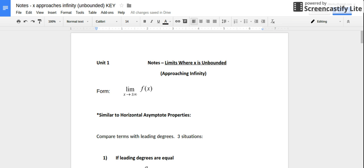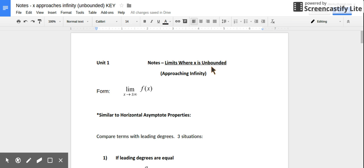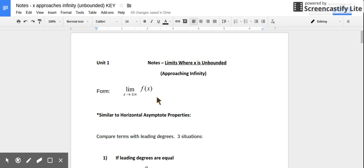In this video we're going to be talking about limits where x approaches infinity — where x is unbounded, approaching positive or negative infinity. You'll see limits in this notation or form: the limit of the function f as x approaches positive or negative infinity.